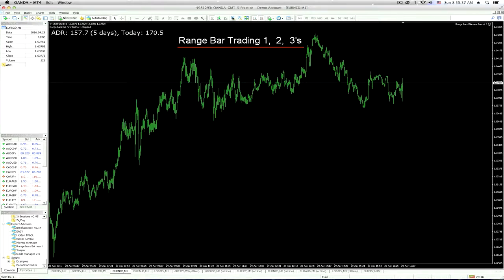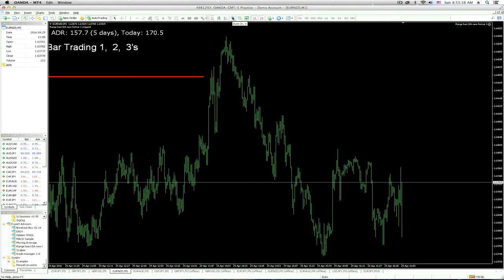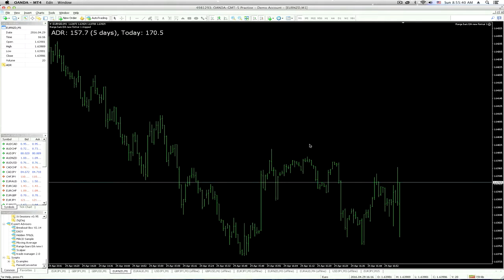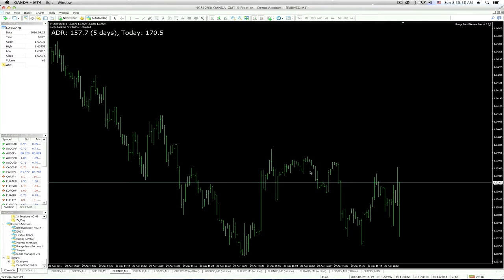Let me see if I can show that a little bit better. So this is just a bar chart — this is not a range bar chart. Each candle here is a one-minute candle, and each candle here is a different size; almost none of them are exactly the same size.